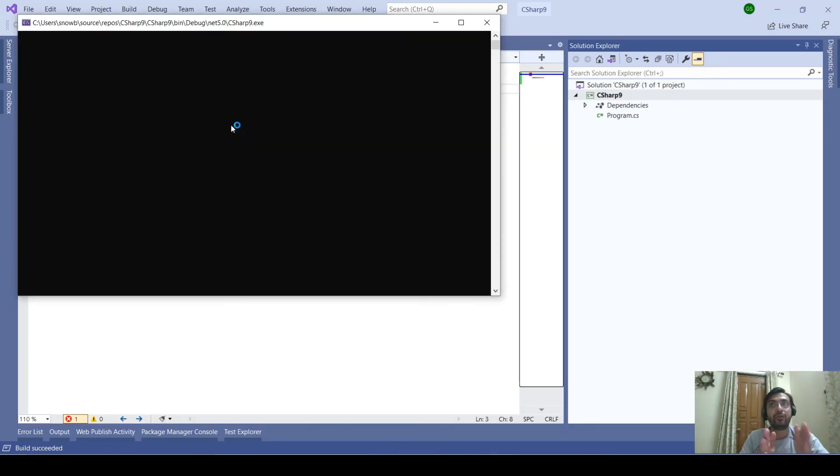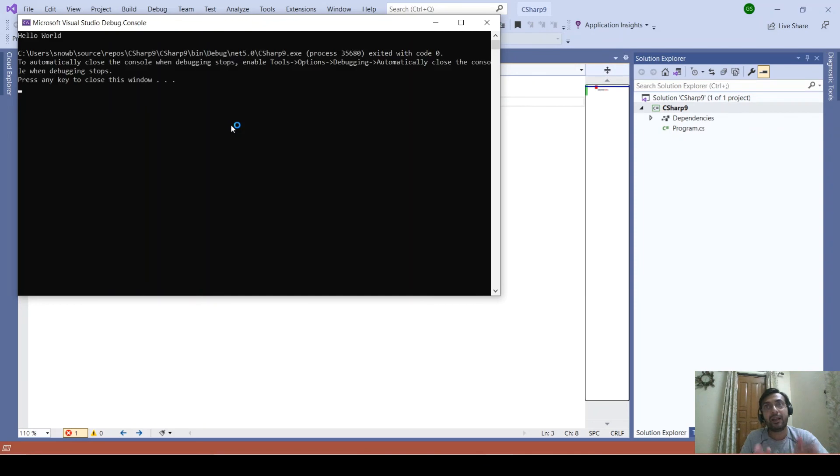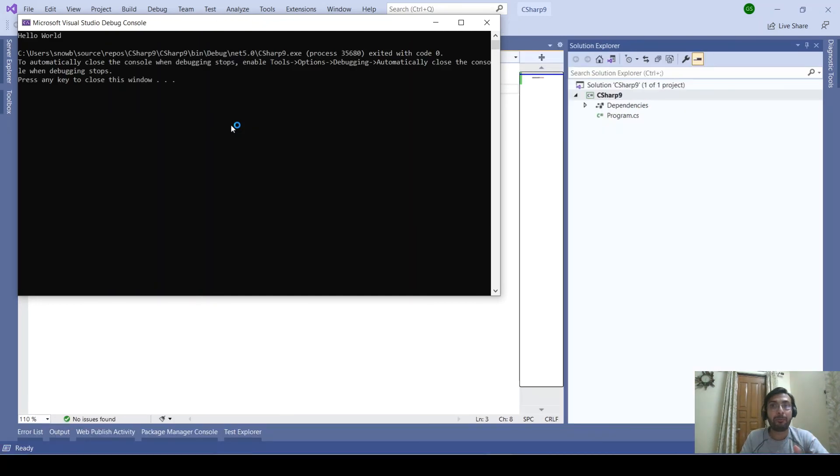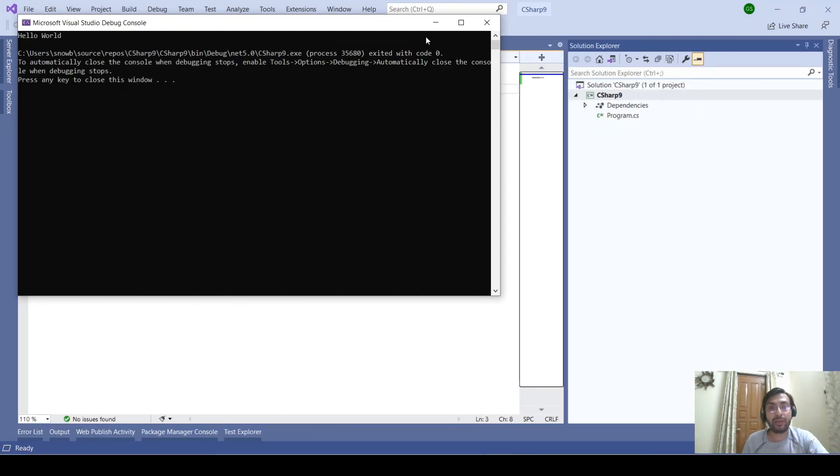So with this feature, a lot of boilerplate code is removed and we can minimize the coding effort. Thank you.